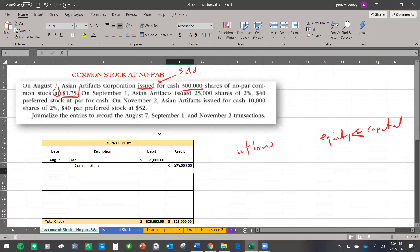Then we have September 1st. Asian Artifact issued — sold again — 25,000 shares of 2% preferred stock. When we mention the 2%, this is usually referring to the dividends, how much dividends they will get. When you're doing the transaction, you might want to ignore this for now.